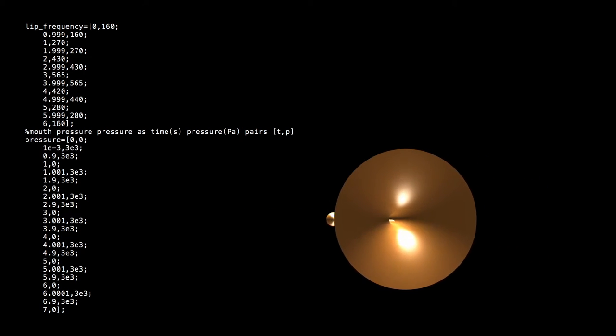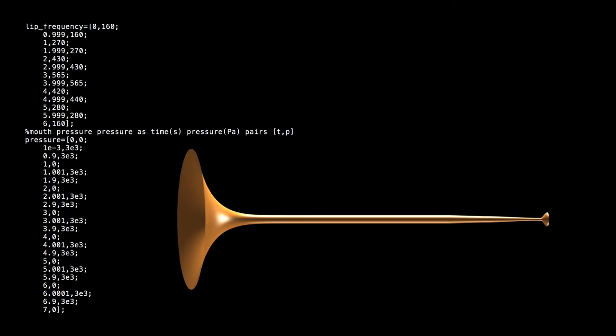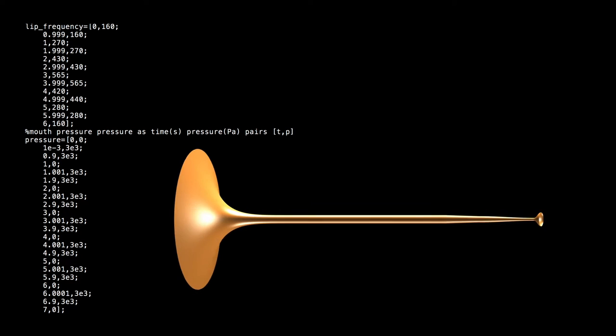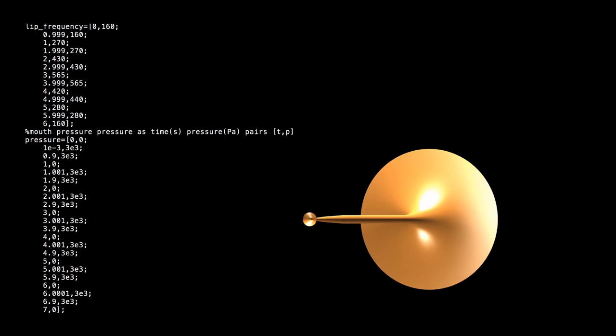Here's a simple gesture played on a trumpet-like instrument where only the lip frequency is varied over time. We can make this sound more interesting by modulating the lip frequency and mouth pressure, as well as adding a little bit of noise to the mouth pressure signal.